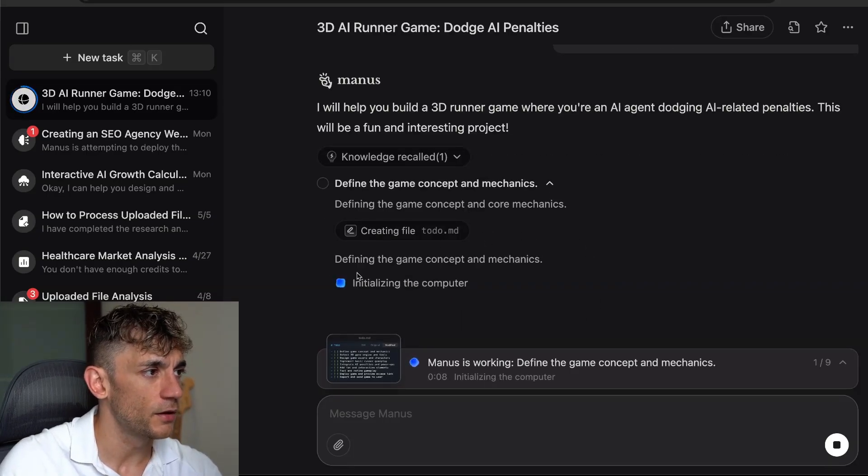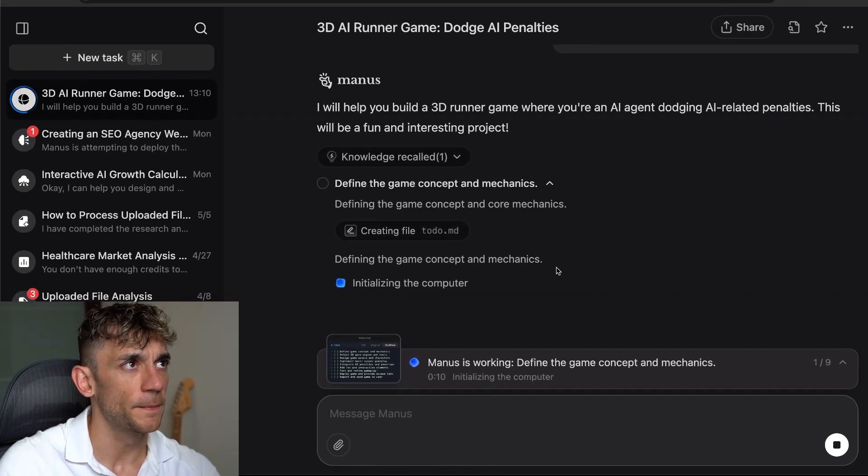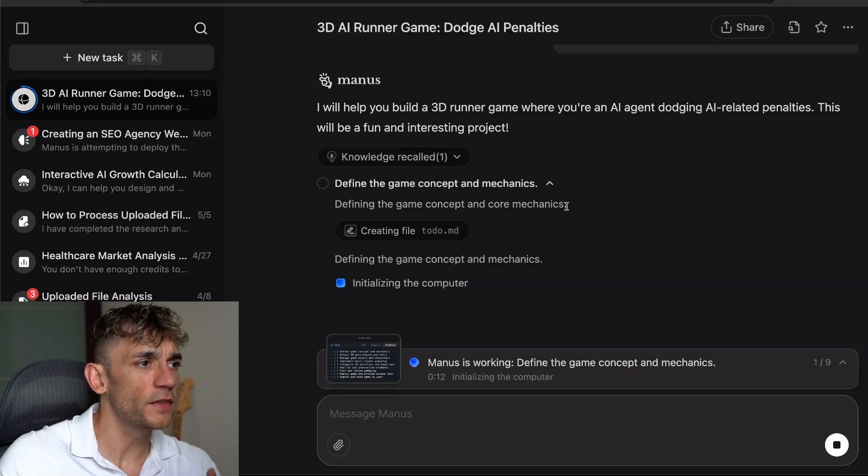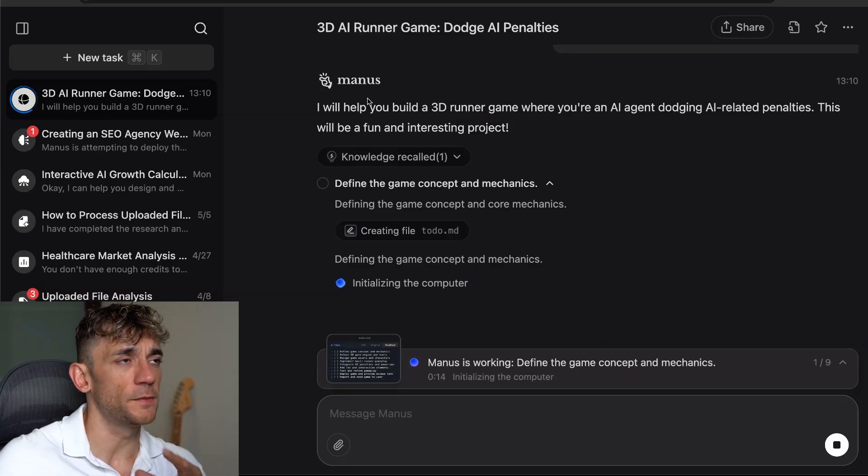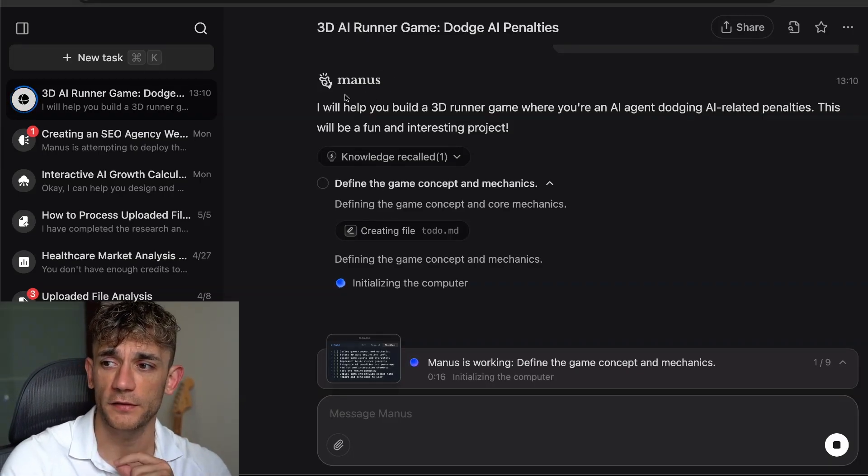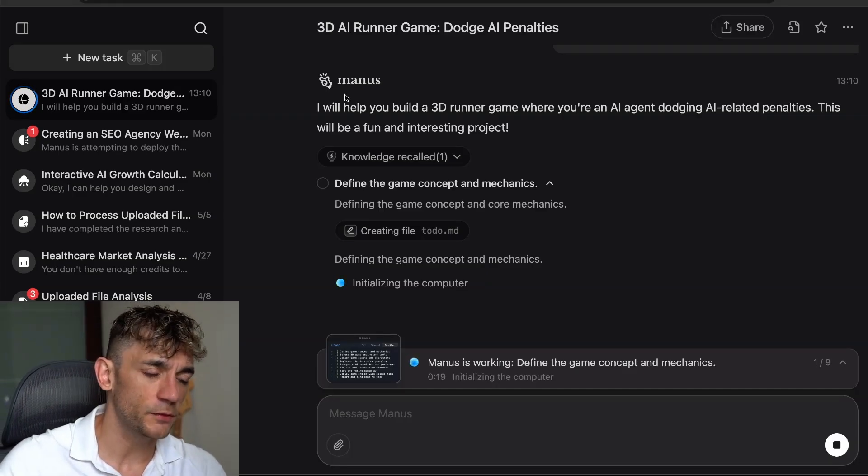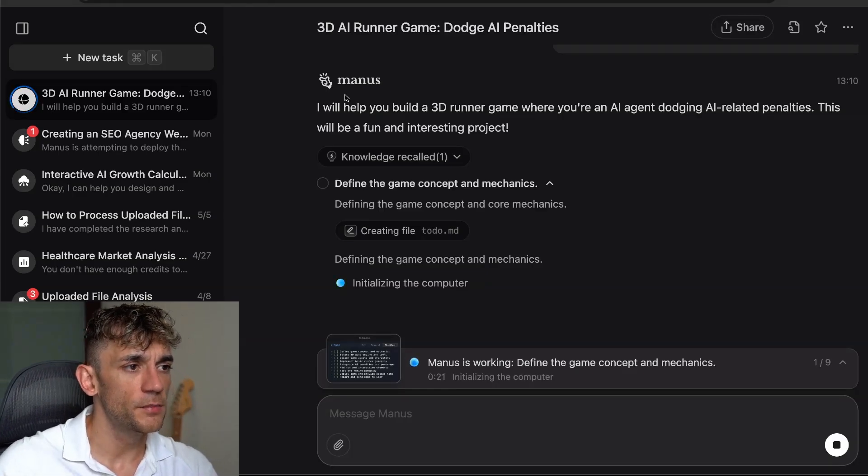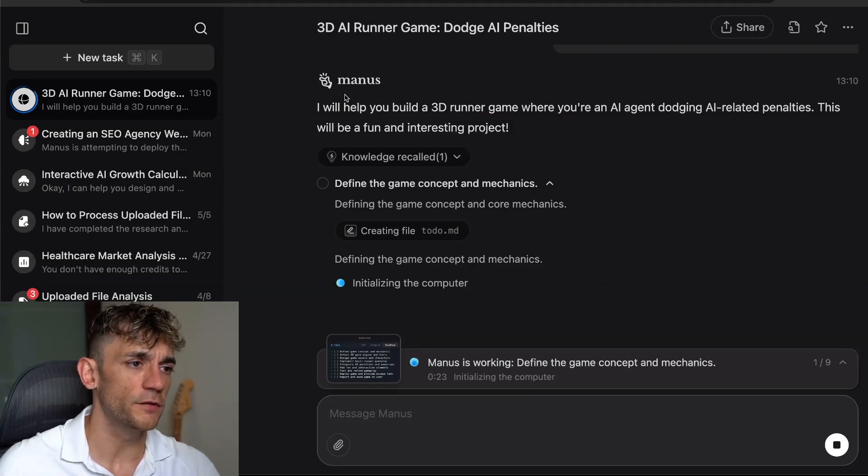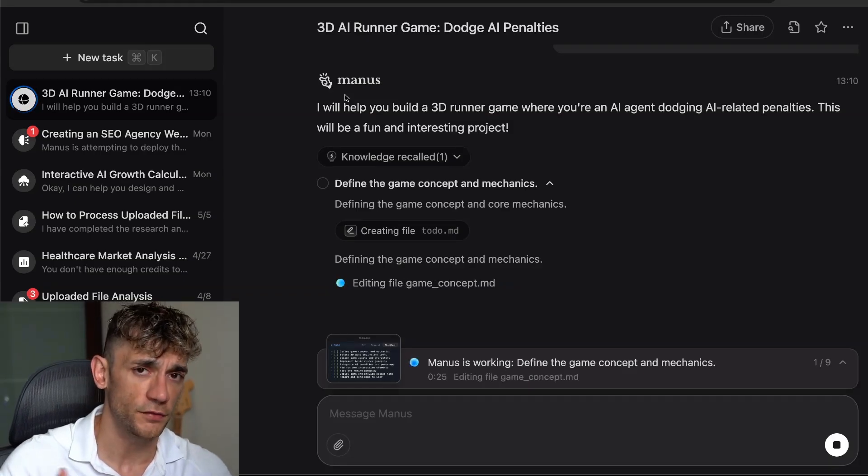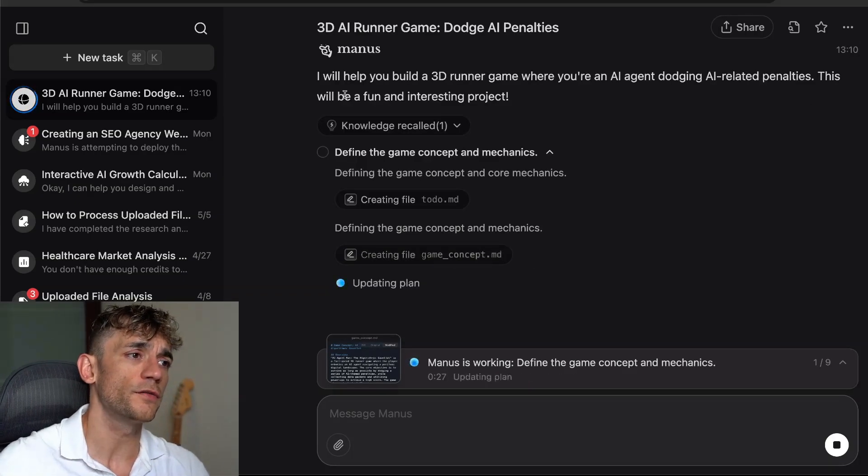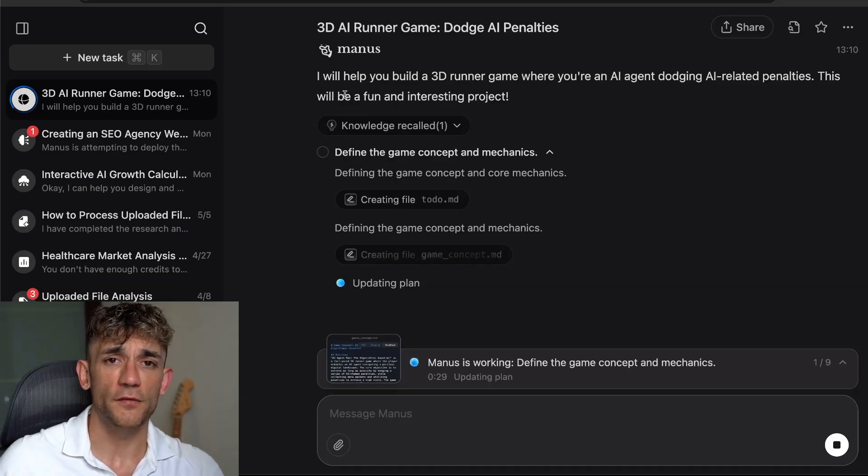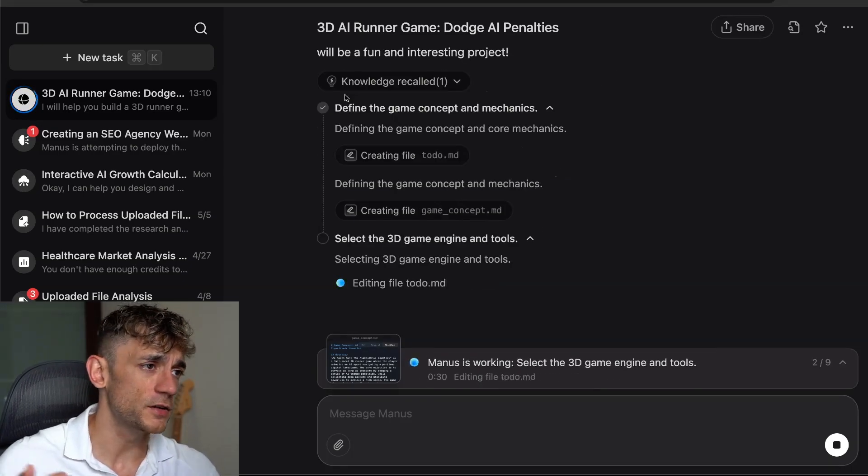One thing that I will say is from my own experiments, GenSpark is still the best for creating games and tools and apps with AI. But Manus is still powerful. If you want a free version, you can use Manus, you get the free credits daily. But if you want a more powerful agent, I would still recommend GenSpark. It just seems to be better when it's building stuff out.